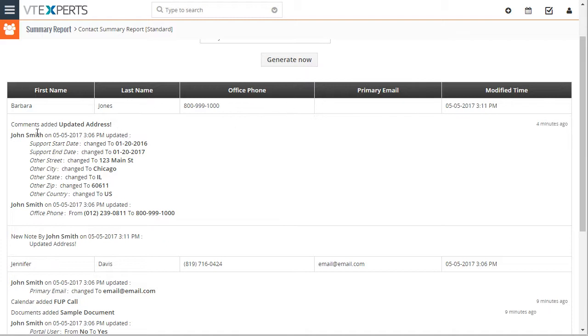And down below we can see the updates made today. So we can see John Smith updated the support date, the address, as well as the phone. And down below we see that a new note was added which is a comment posted to the contact.